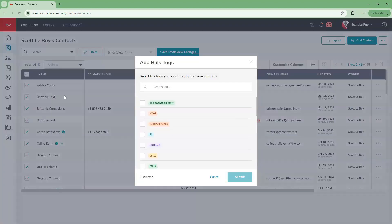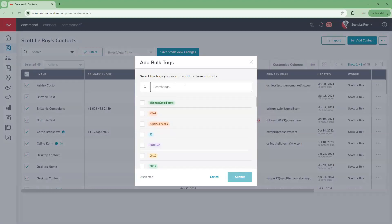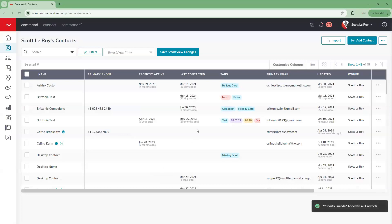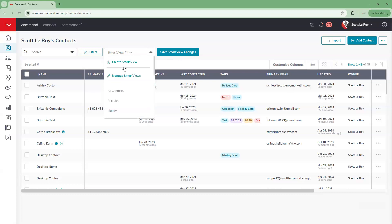One of the things you can do is add tags to all of these contacts. If we click on 'Add Tags,' we can either search or scroll to find the tag we want to add to every single contact. Let's select the tag we just created in the back end, click submit, and now we can see that 'Sports Friends' has been added to 49 of our contacts.